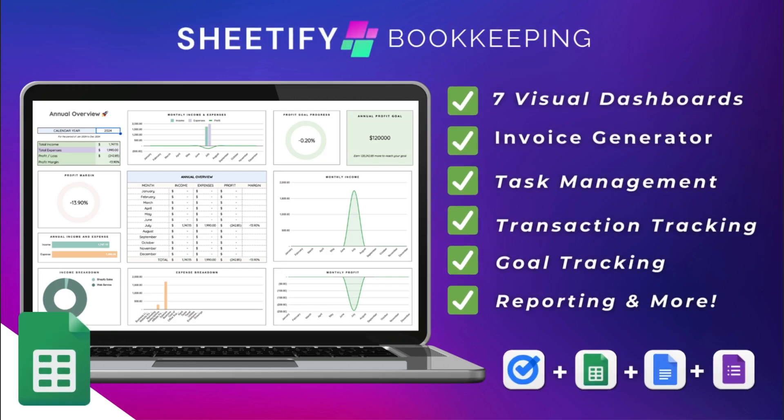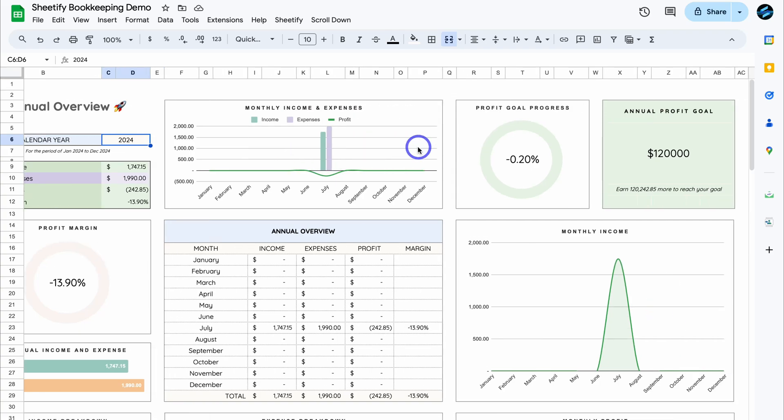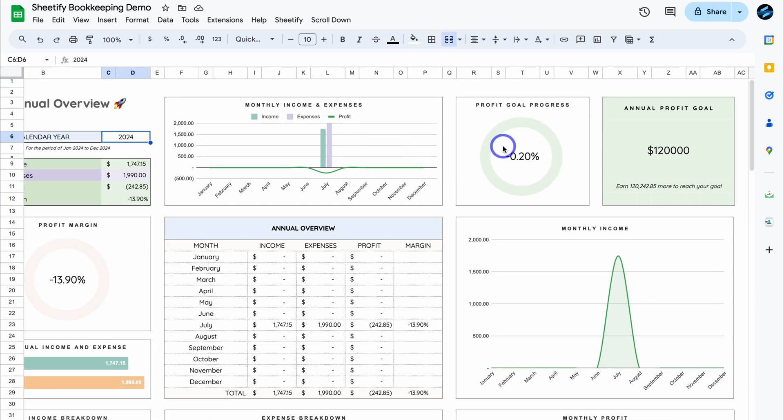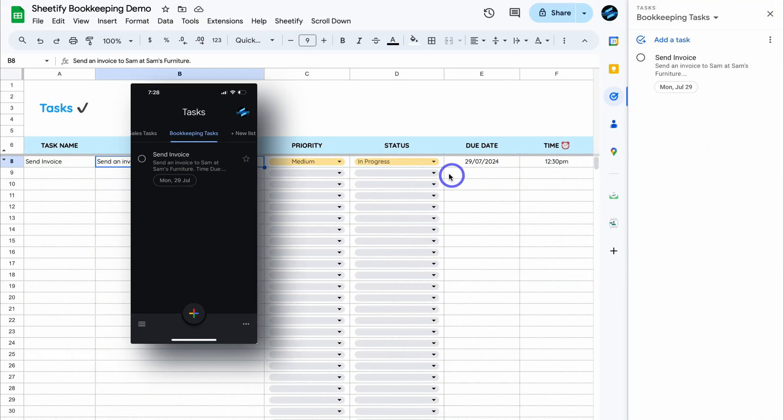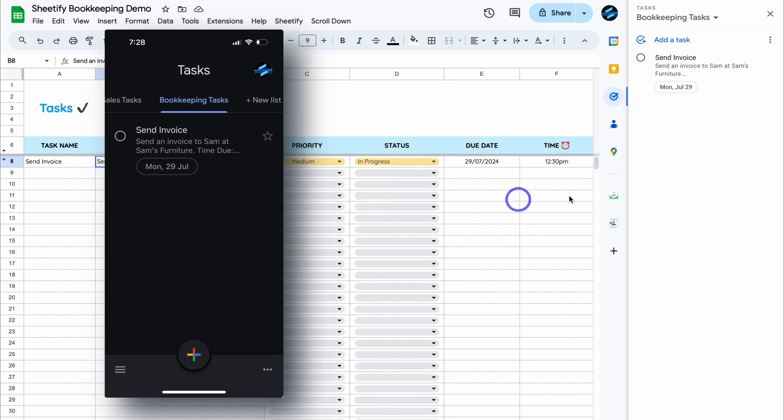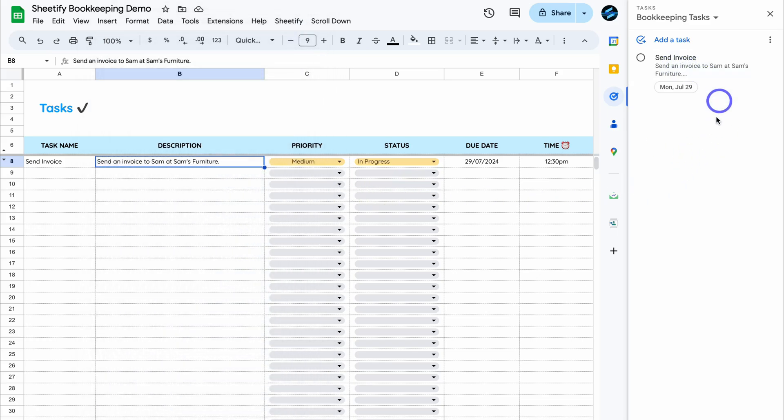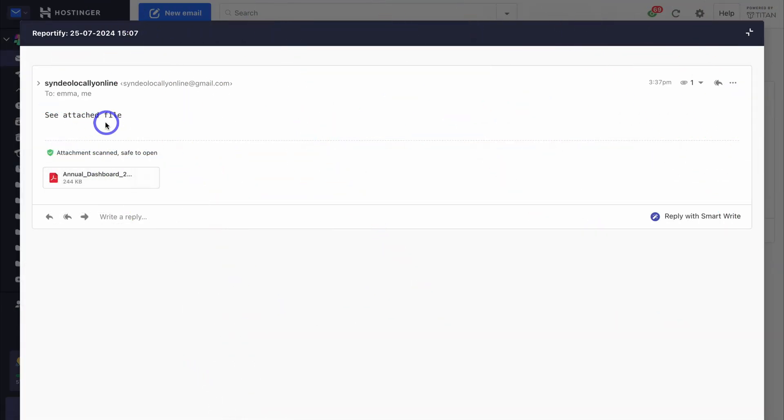Hey guys, Stuart here. Welcome along to another Sheetify CRM tutorial. Today, I'll be focusing on our new product called Sheetify Bookkeeping. This is our all-in-one dynamic and data-driven bookkeeping platform built with Google Sheets and integrated with your favorite Google Apps. And today, I'll be focusing on the Google Sheets invoice generator that we created inside this template.